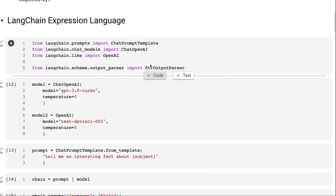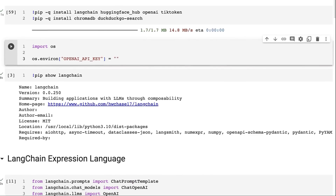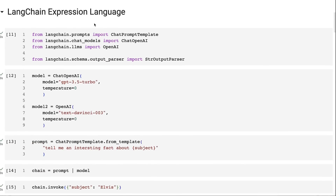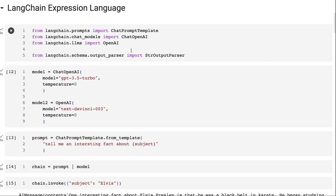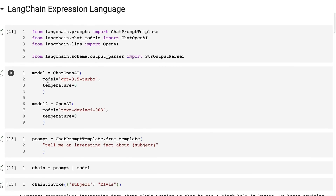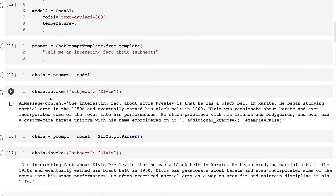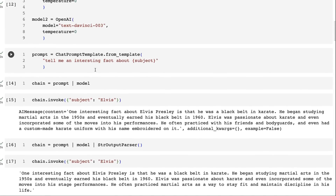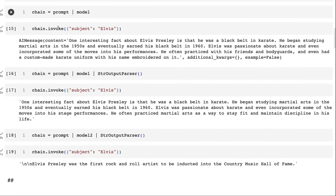I'm installing some basic packages: LangChain, ChromaDB. We're using OpenAI in this case. I wanted to quickly show that this can work with both the chat API and the older completion API as well. It will also work with open source models — you can bring in a Hugging Face model and that should be fine. I'm setting up a model and model two here, then setting up a prompt, and this is where the magic happens.